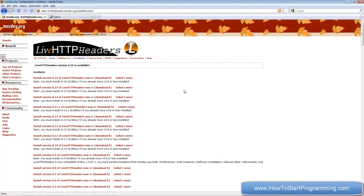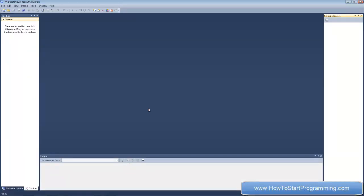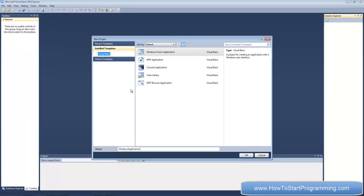Once you have that we're ready to start. This is going to be a long tutorial so it might have to be in two parts, but bear with me — it is useful information. Go ahead and create a new project and call it 'Post to Zybez Forum', which is the forum I'm going to post to.